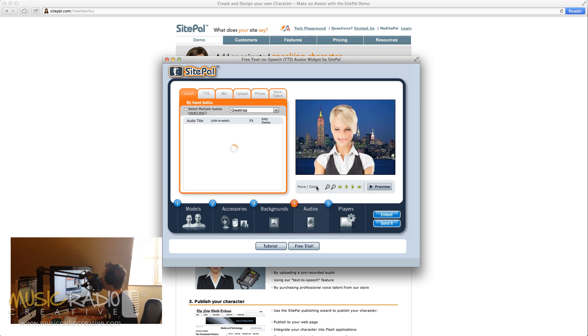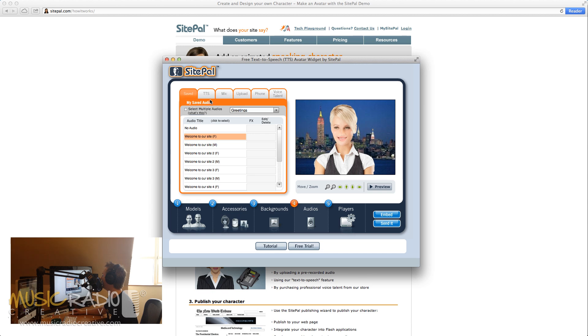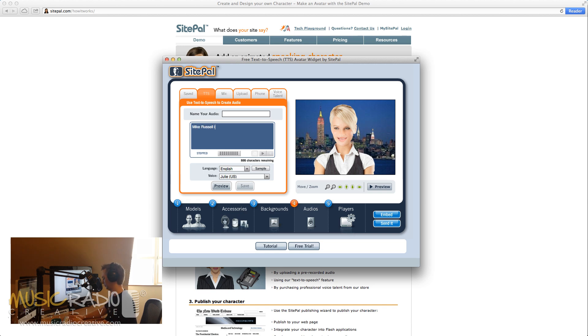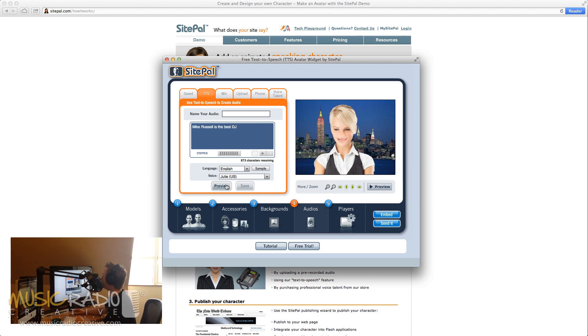And then the one you'll be interested in is audio here. Hit the TTS, which is text-to-speech, and type in your text. Mike Russell is the best DJ. Let's see whether she can say that.